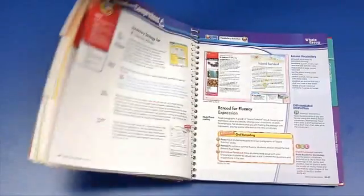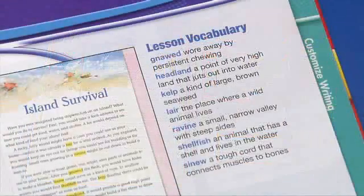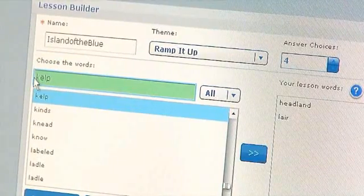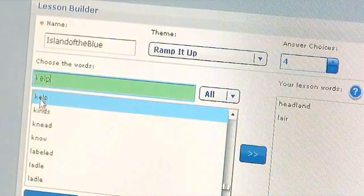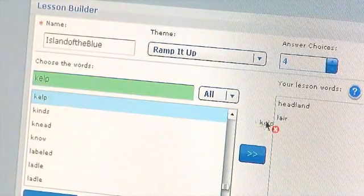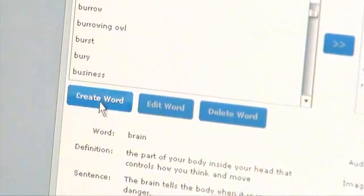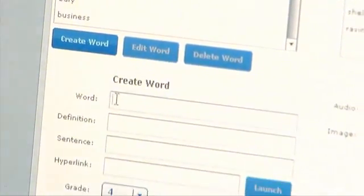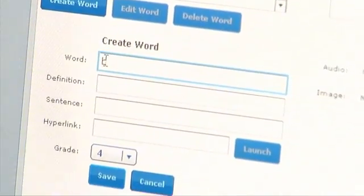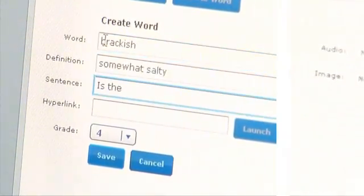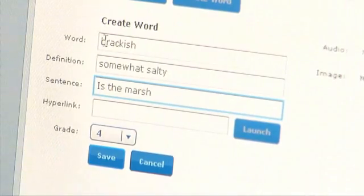Let's imagine you are using Reading Street and you want a lesson with this list of words. Simply enter the first few letters of a vocabulary word to search for it. Then drag the word to your lesson word list. If your word isn't in the list, just add it.